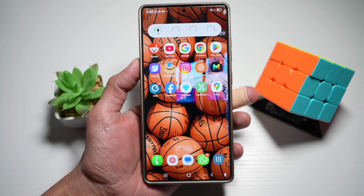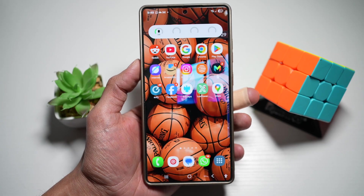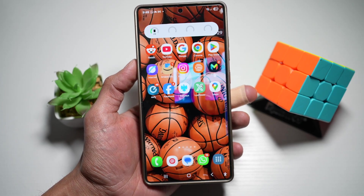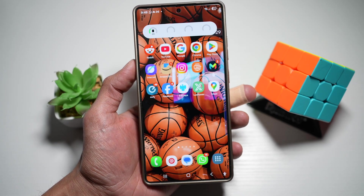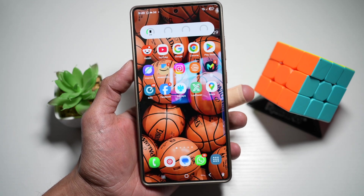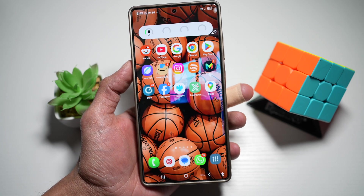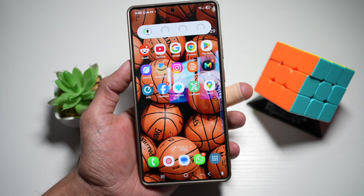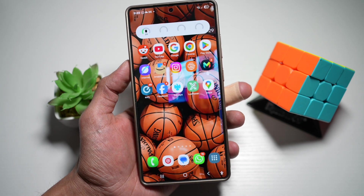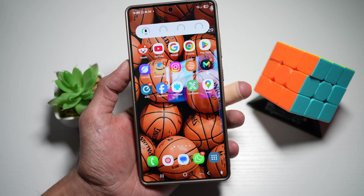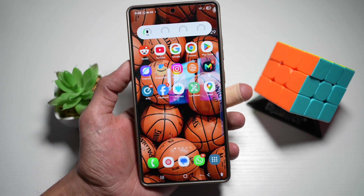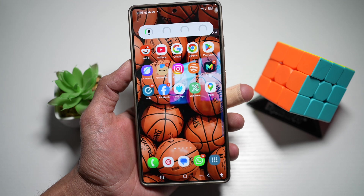Hi everyone, The Simple Dad here. In this video, I'll show you how to show the calendar countdown widget on your Samsung S25 Ultra. Your Samsung S25 Ultra lets you display live countdowns for upcoming events directly on your home screen via a calendar widget. Let me show you how to turn this on.